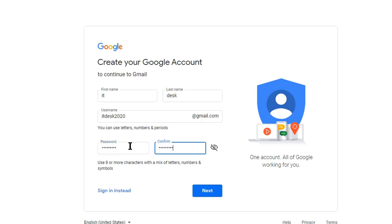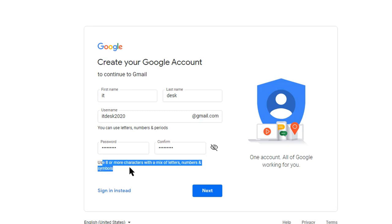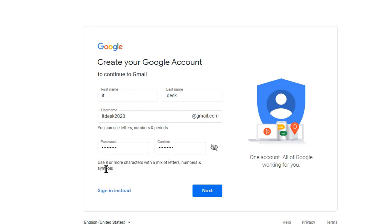So your password must be eight characters or more with a mix of letters, numbers, and symbols. So just click next.